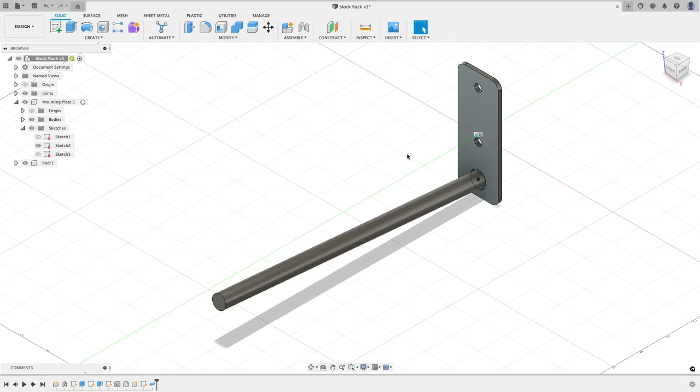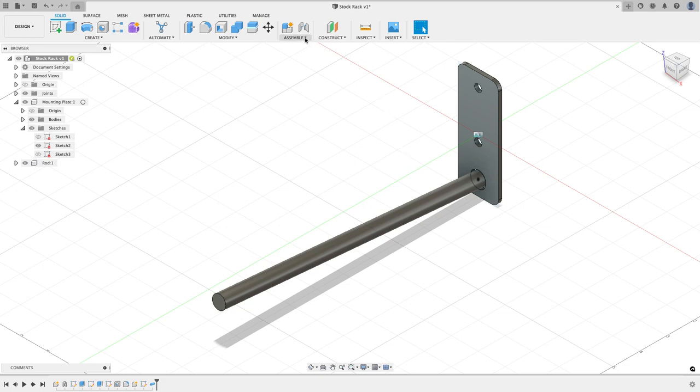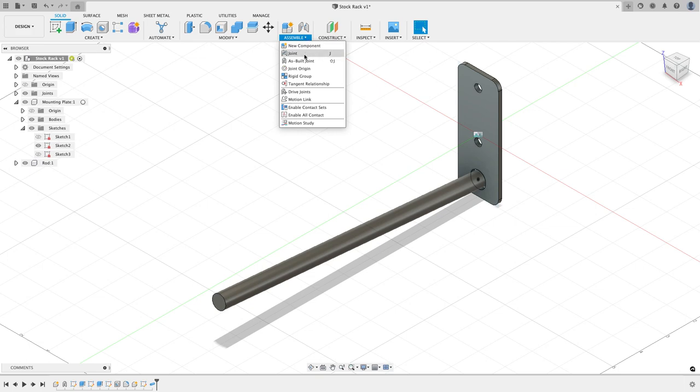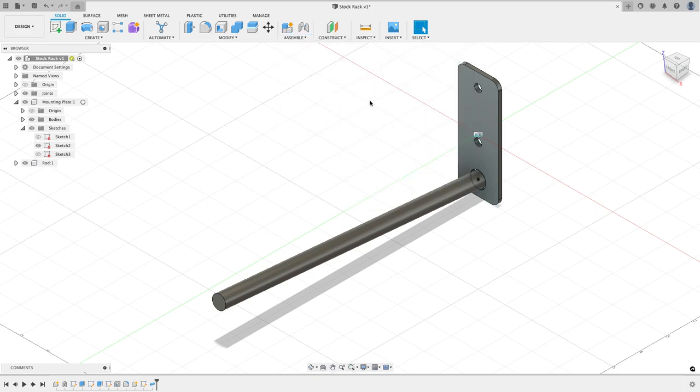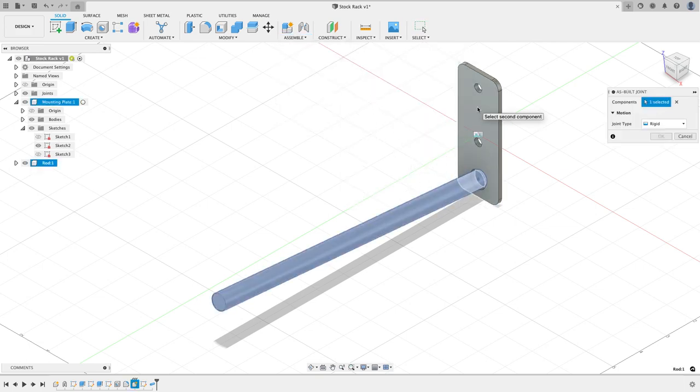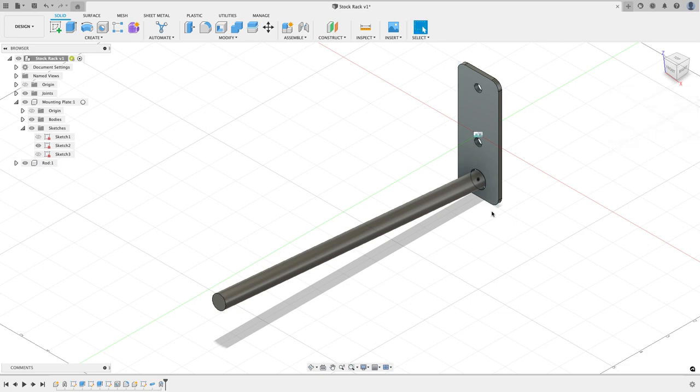I may have, but I just think it's going to be more difficult than what it's worth. However, I did design this part exactly where it needs to be, so it is where it needs to be. So what I can do is just do another as-built joint again. So I'm going to use assemble as-built joint between the rod and the mounting bracket, and I'll hit okay. And now when I try to click and drag on that thing it won't move around anymore.